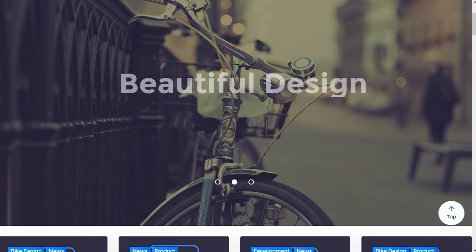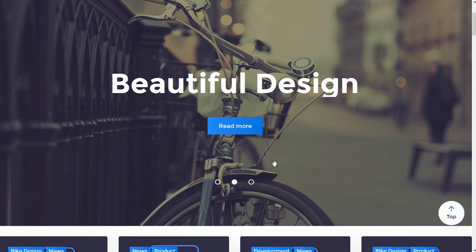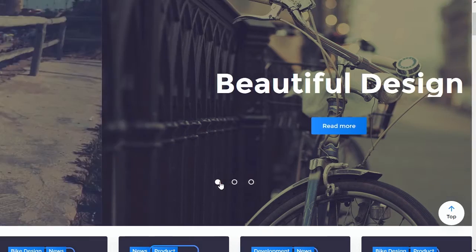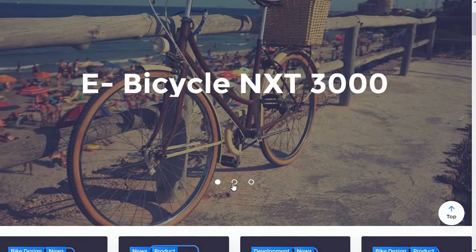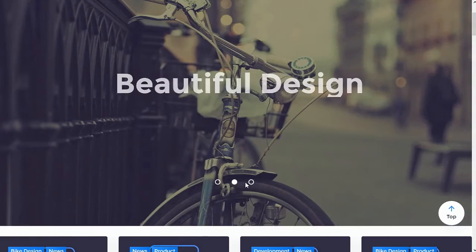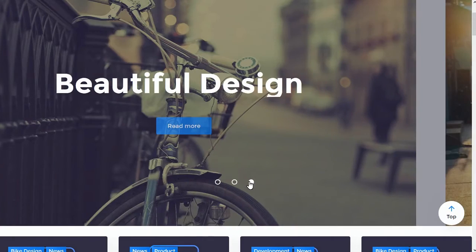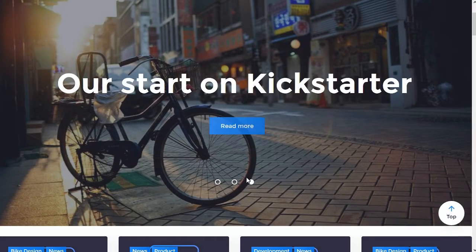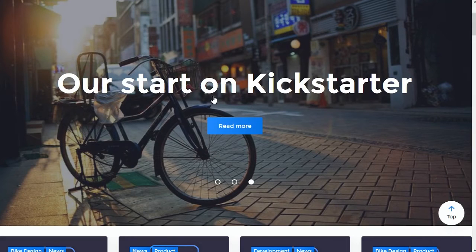Hi, and welcome to TemplateMonster's tutorial on Webmastering. This tutorial shows how to change order of slides in Blogging Theme.